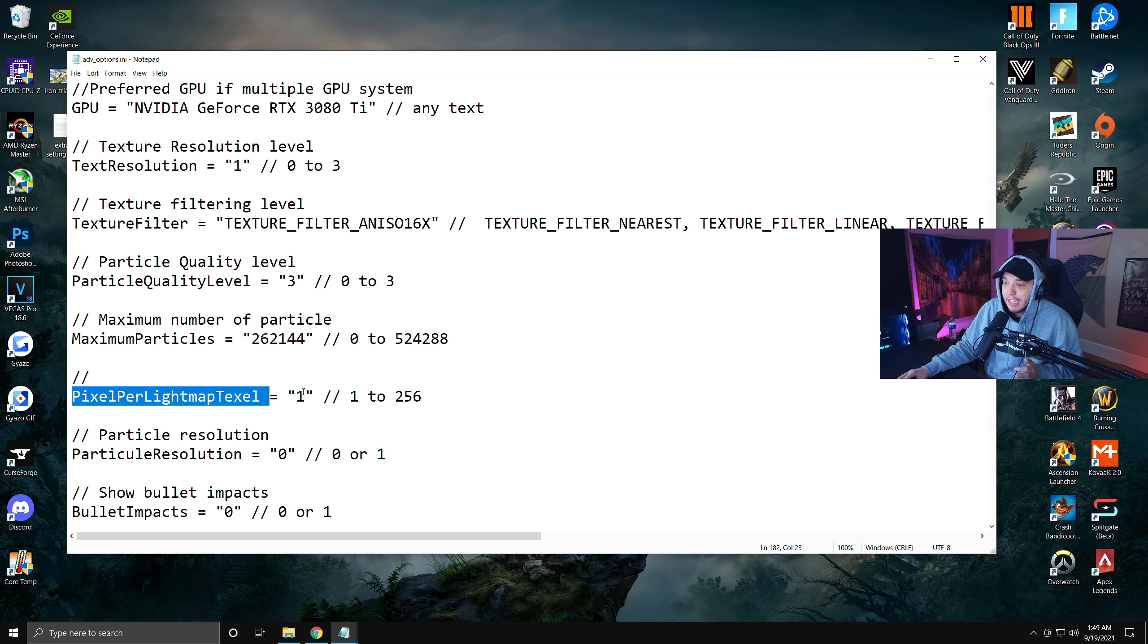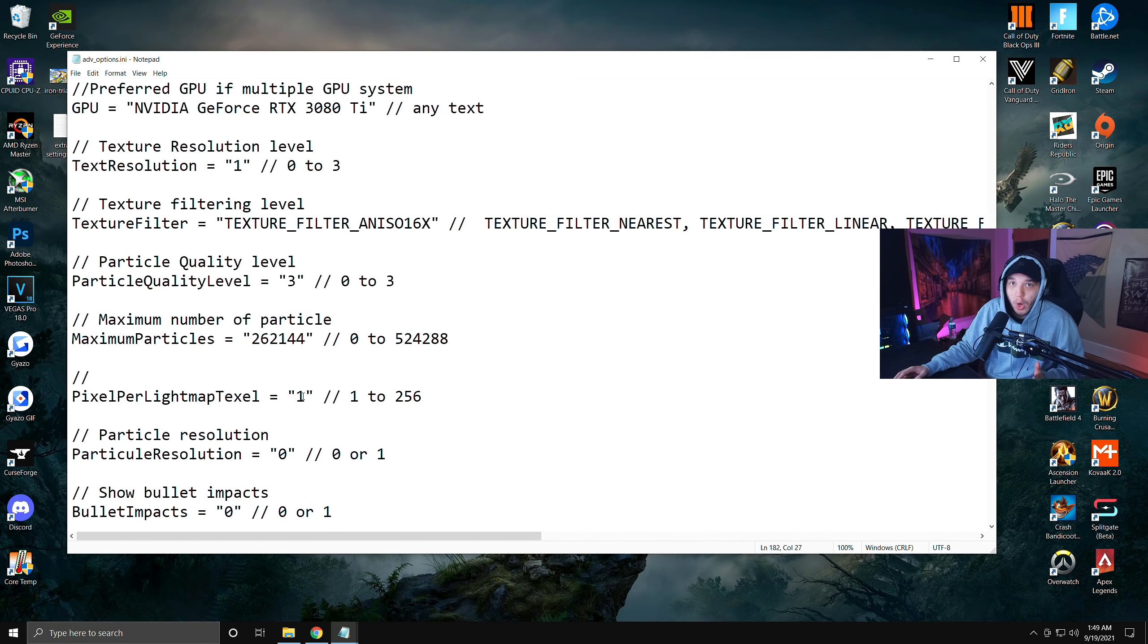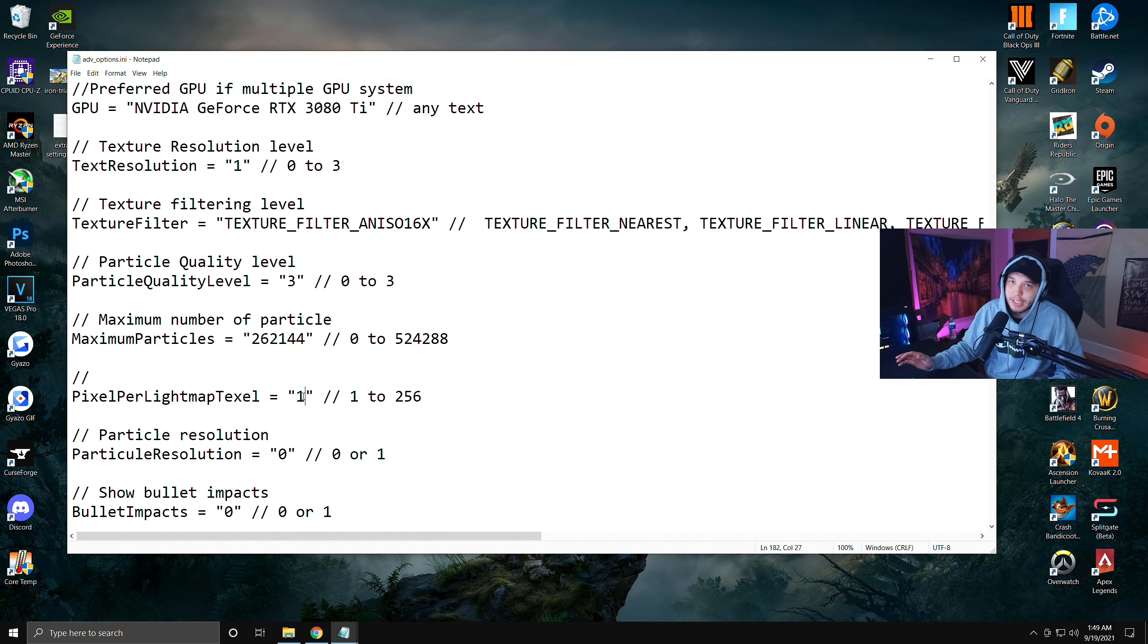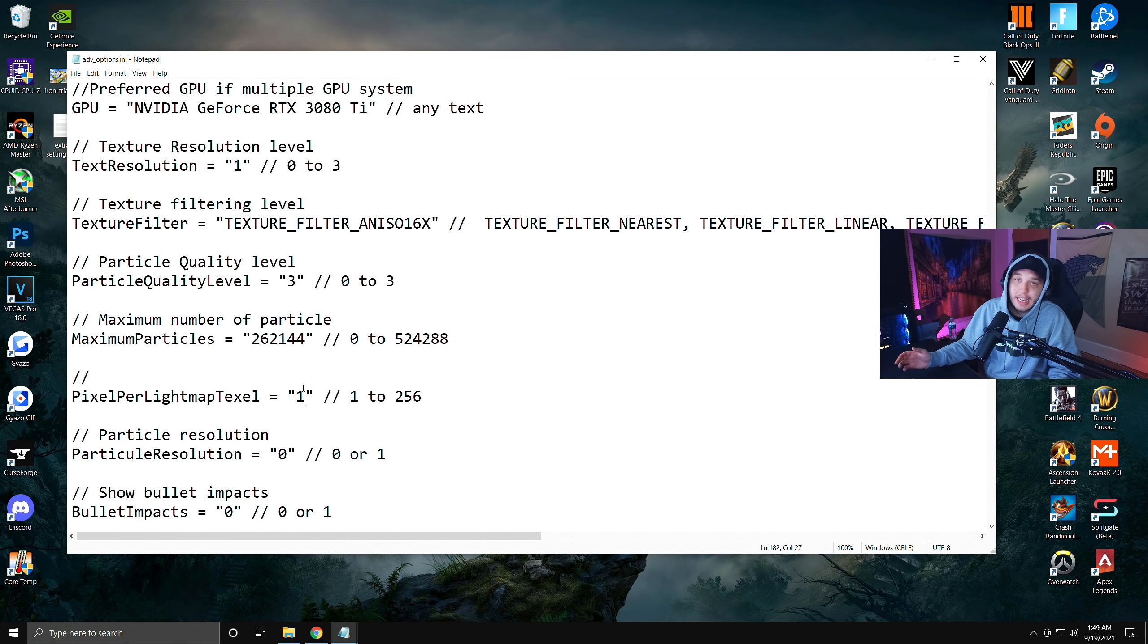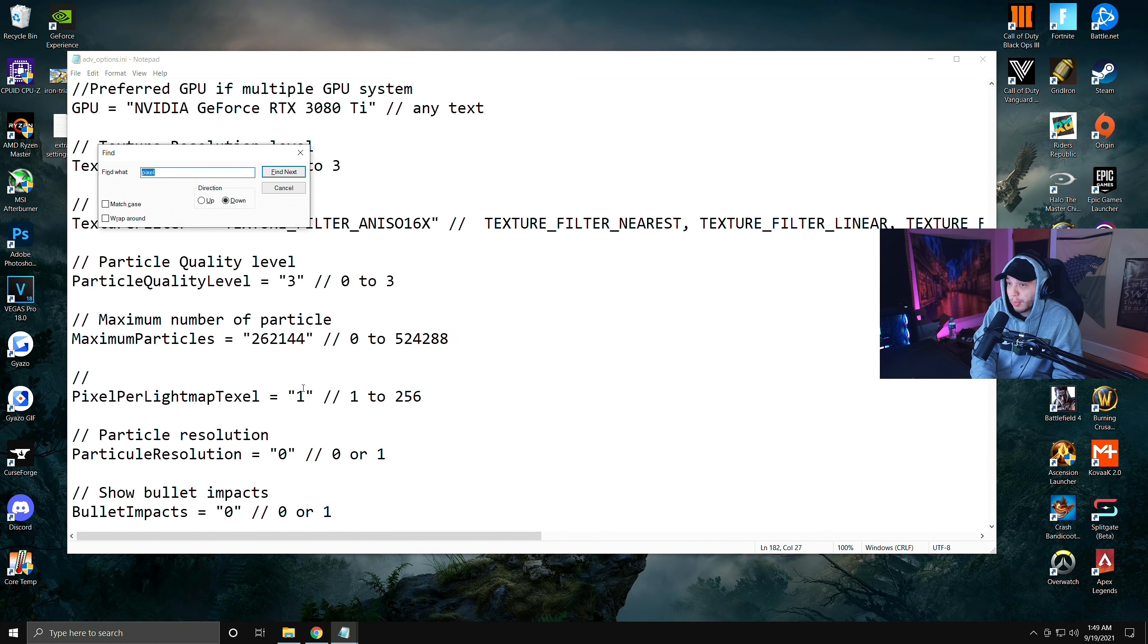After you type in pixel there, you're going to see it go down to here where it says pixel per light map texel and you're going to want to change this number to 1 right here. Again, don't delete the quotation marks. Leave the number inside the quotation marks.